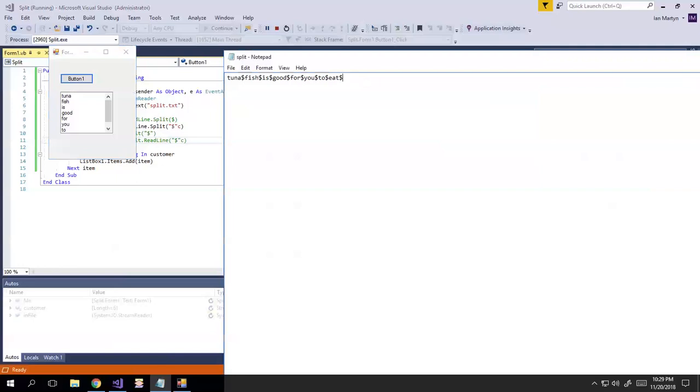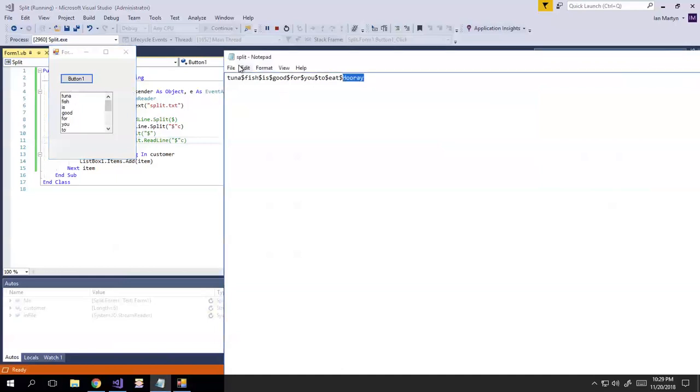And you know, if I add something else there, right, hooray, you'll see that. Oh, you know why? Because I ran out of words. Or maybe I didn't save this.